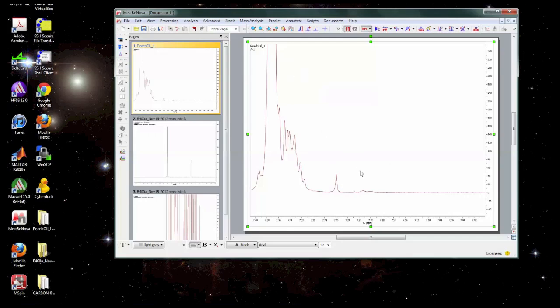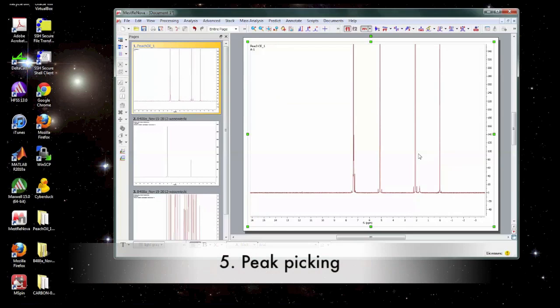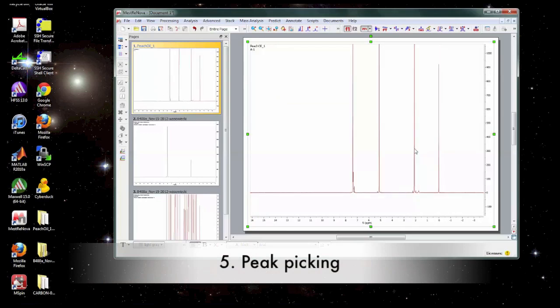When you dissolve different materials in solvents at different concentrations, it can have slight effects on the chemical shift. So long as you reference consistently, it should not be a problem. Okay, now we have our spectrum referenced.